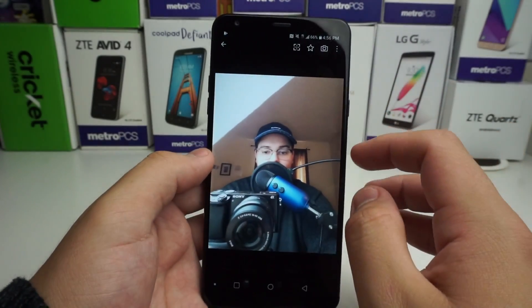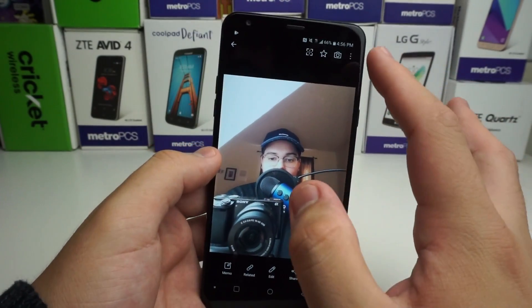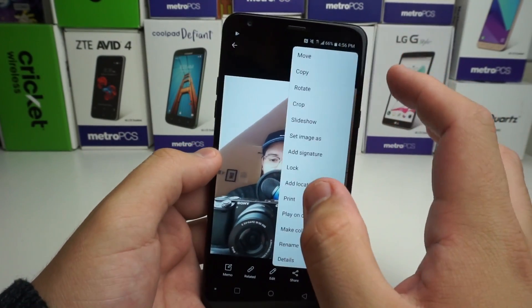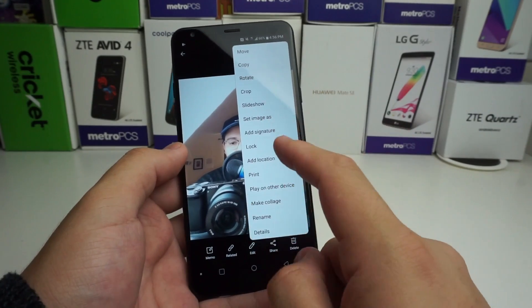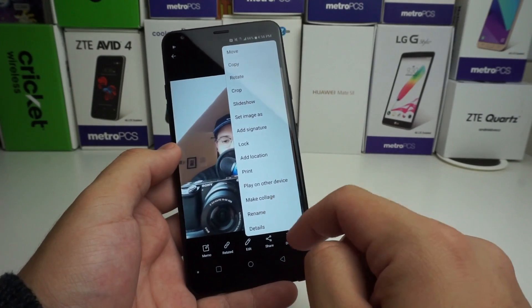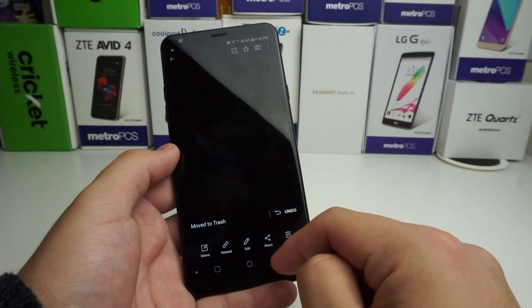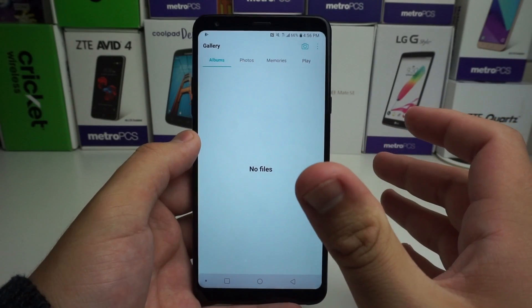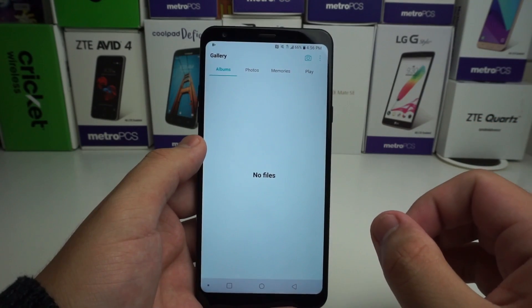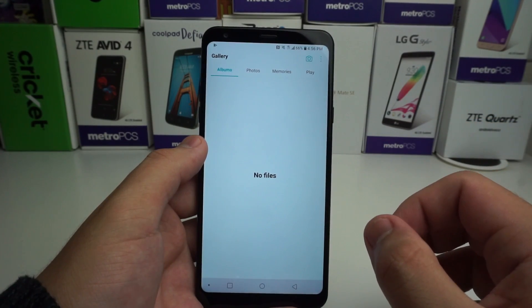We're going to go to our gallery, and as you can see we do have this photo right here. So if you accidentally delete it — you press something on accident like this delete button and it goes away — you can actually recover it still. Your picture file is going to be gone from view.